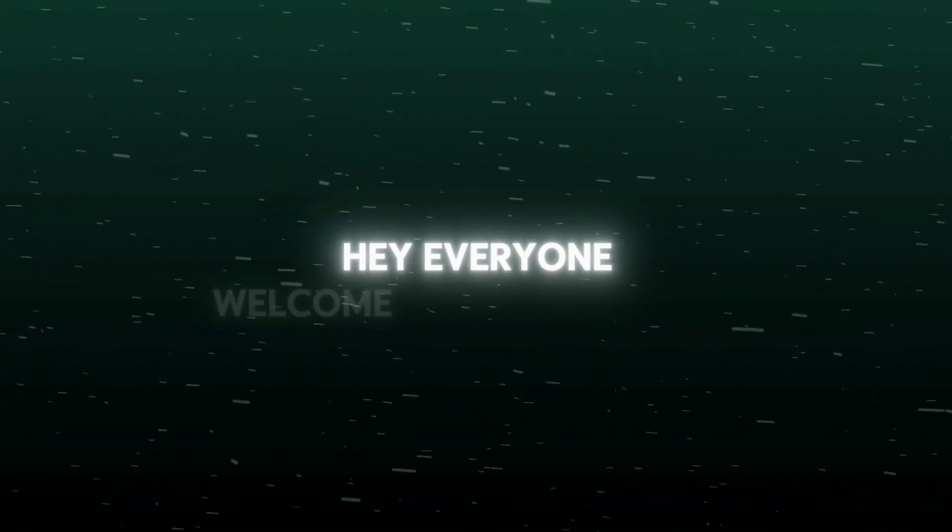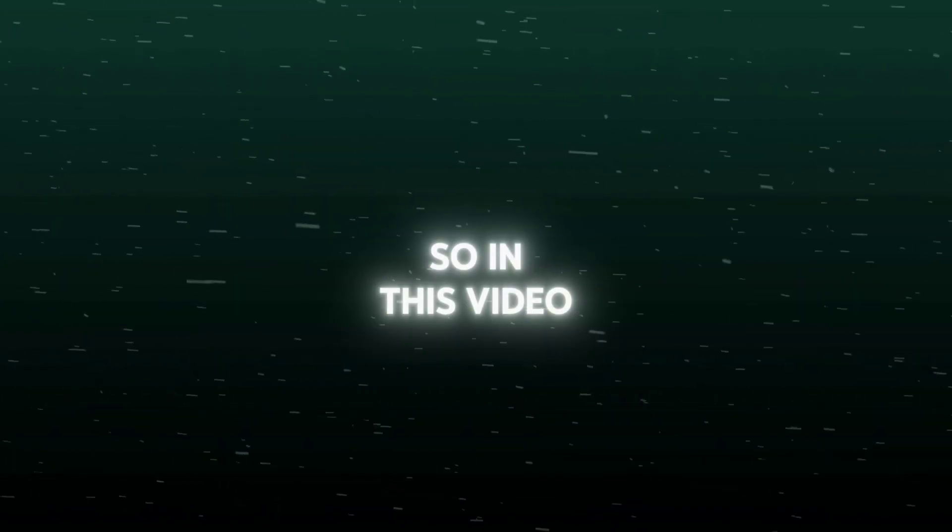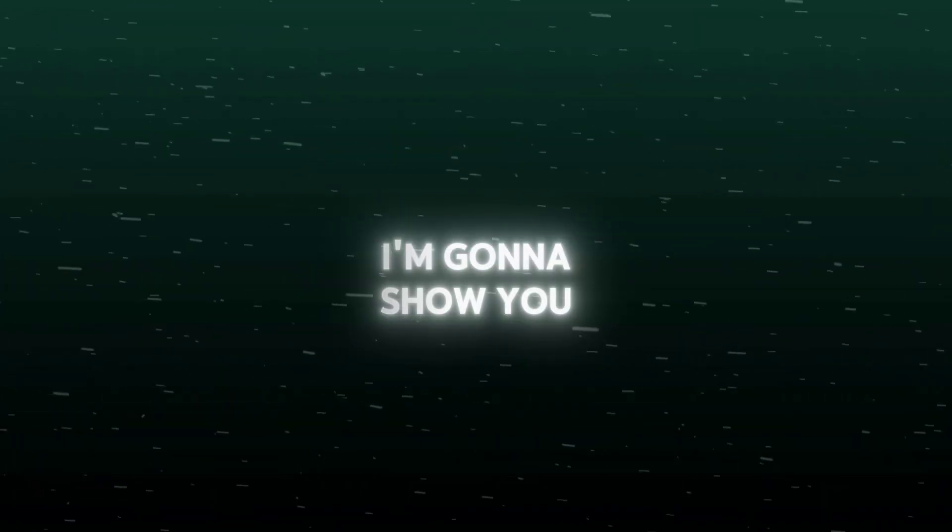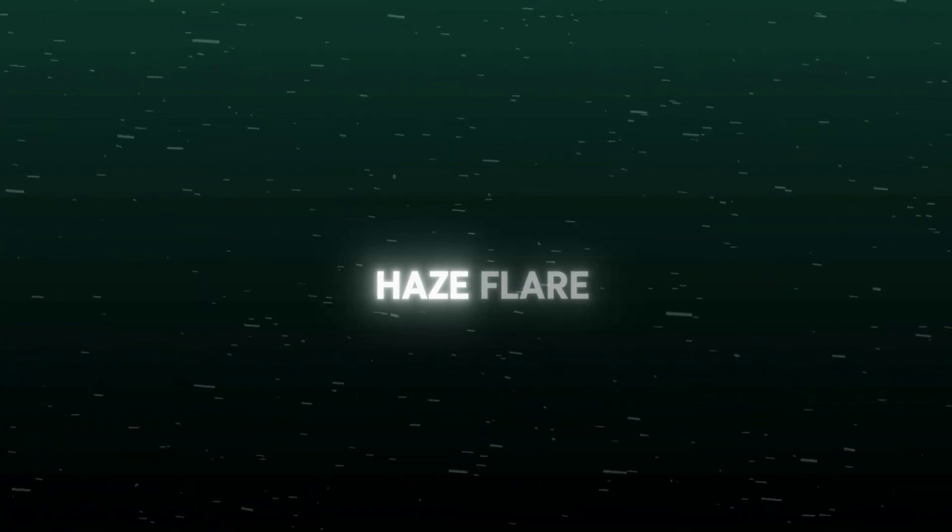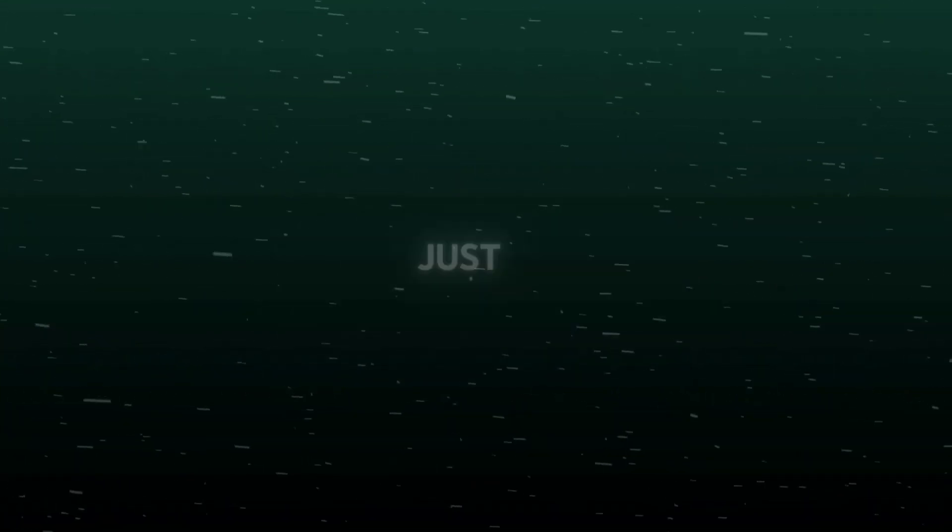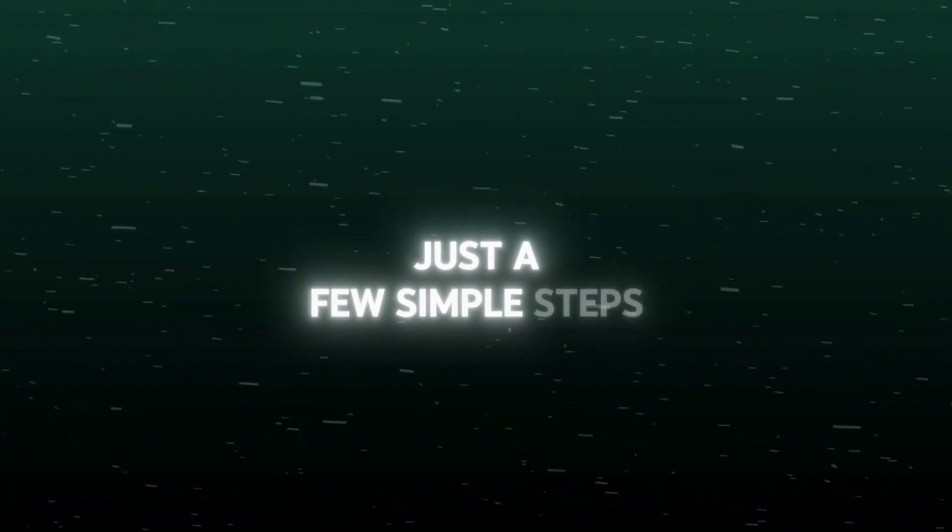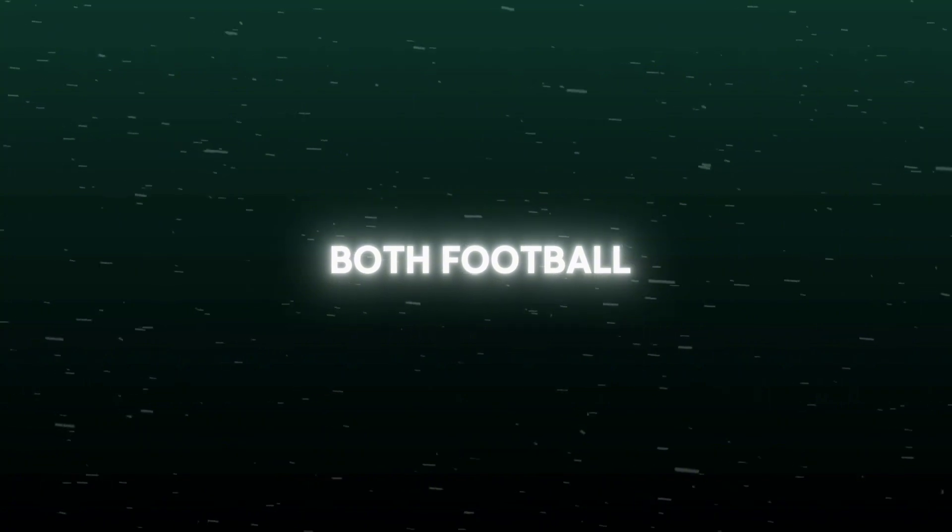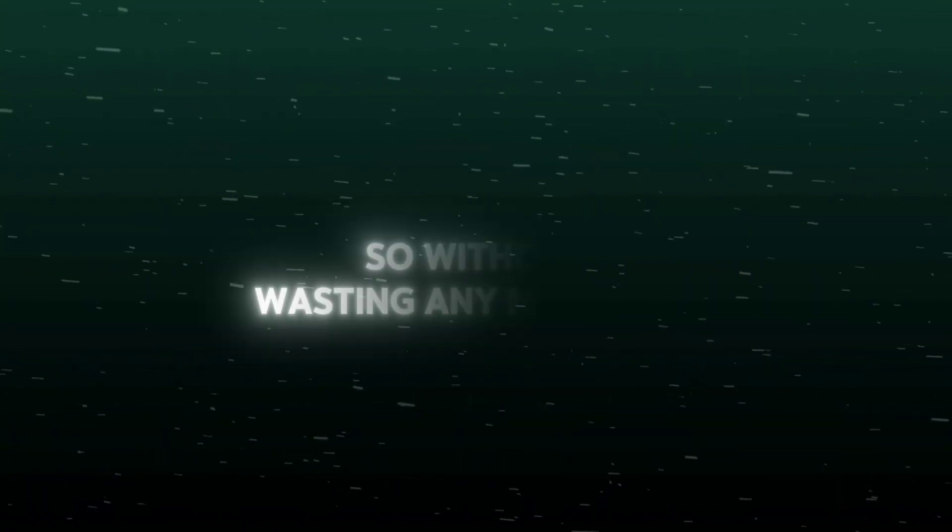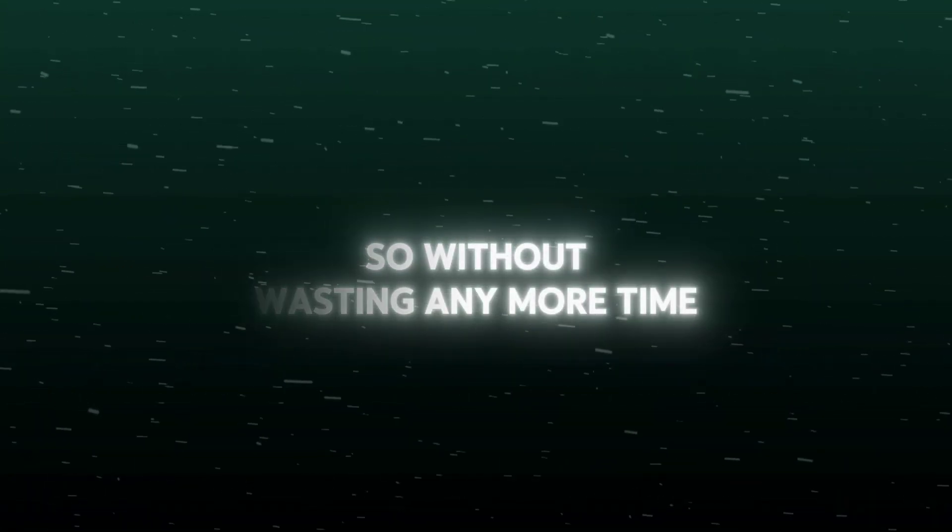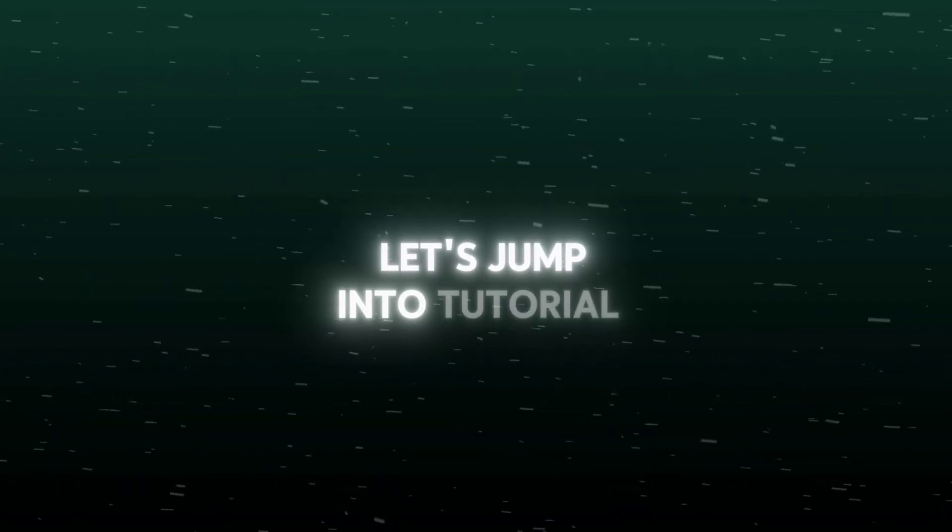Hey everyone, welcome back to the channel. In this video I'm going to show you how to create this awesome haze flare glow effect using CapCut in just a few simple steps. You can use it for both football and movie clips. So without wasting any more time, let's jump into the tutorial.